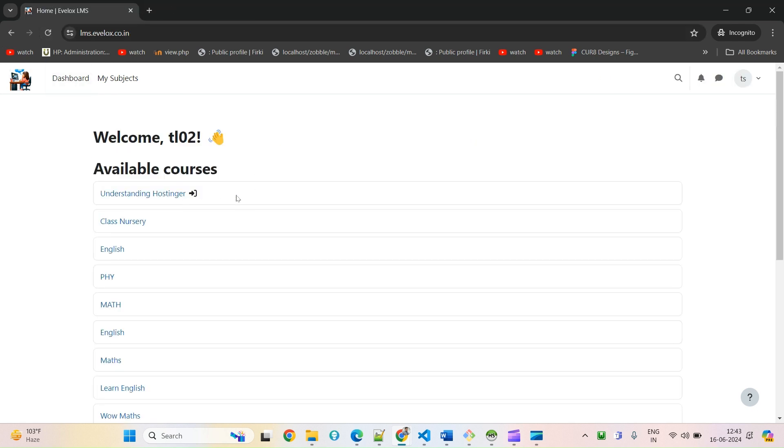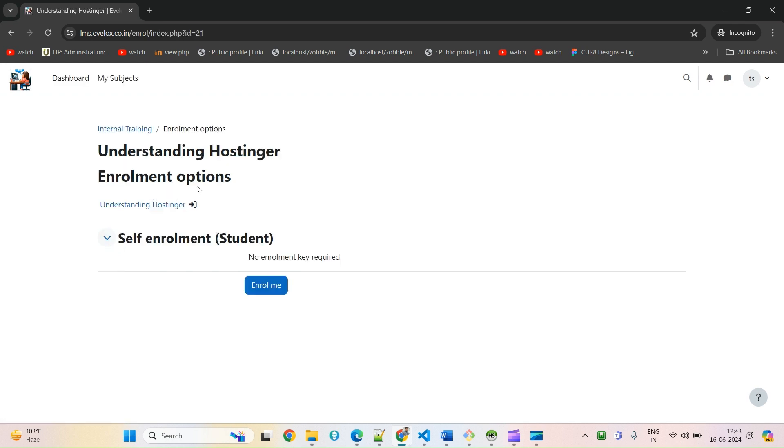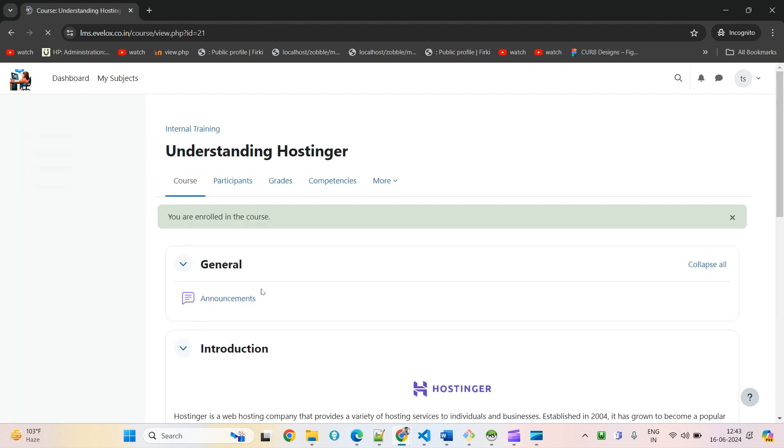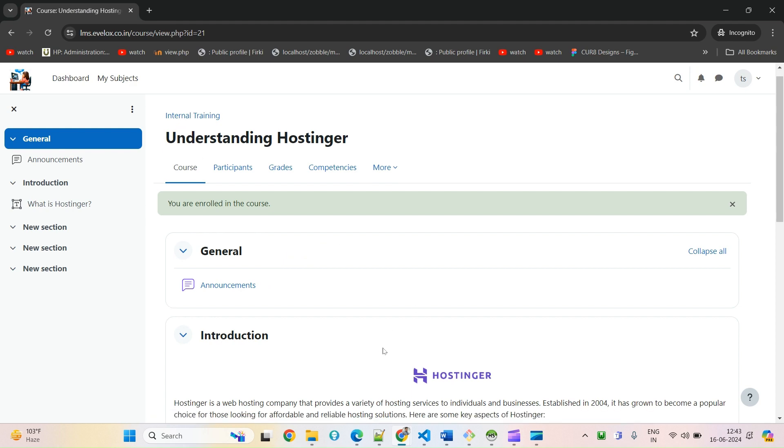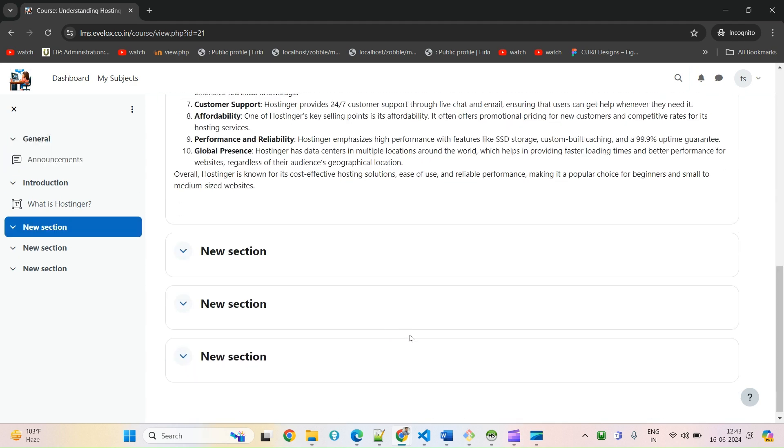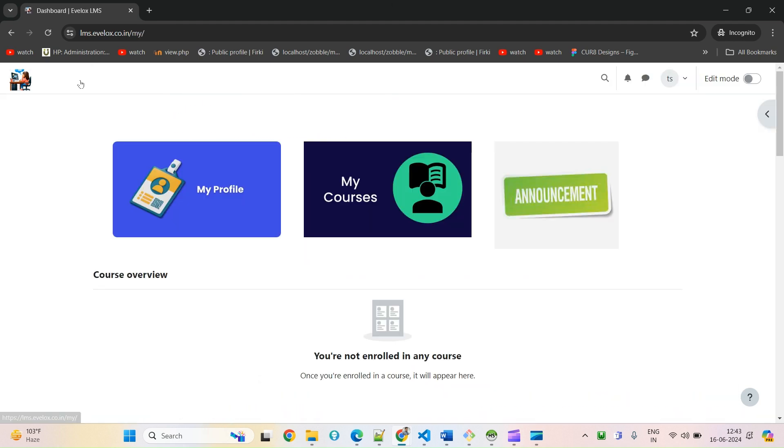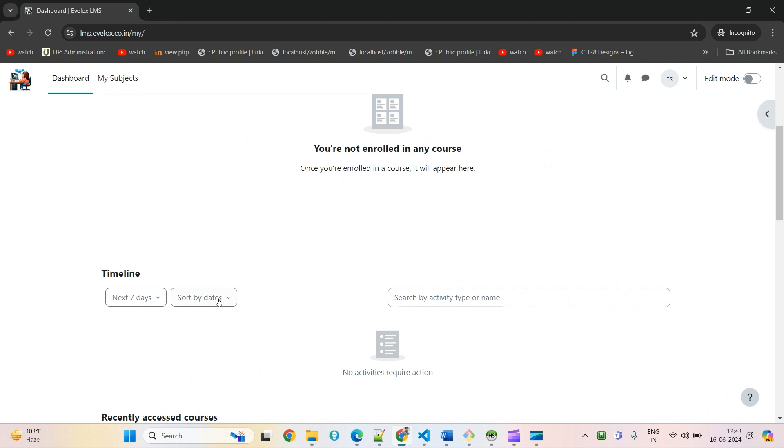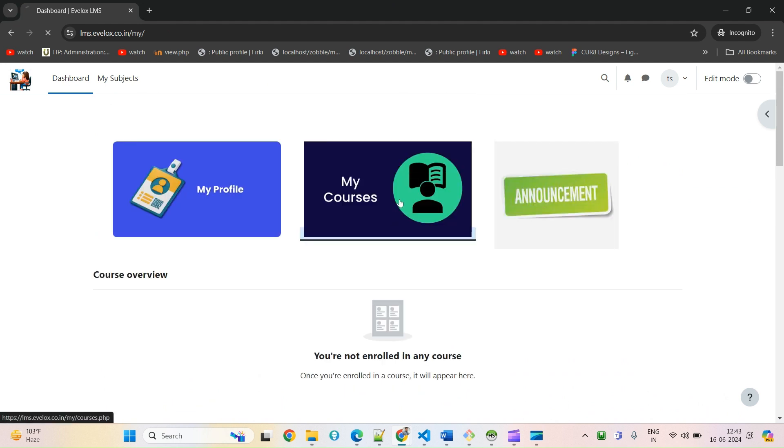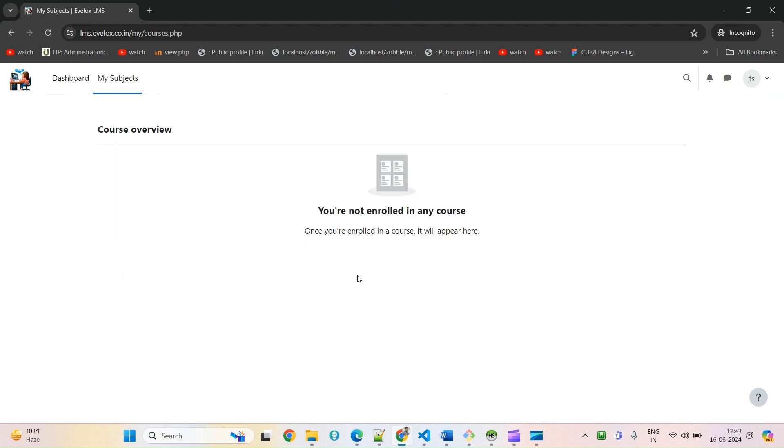For whichever course you enable this self enrollment, this particular button will be available. I will click on this and now I can see no enrollment key required. I can enroll from here. If I click on this, I will be enrolled. Now if I go to dashboard, I can see my courses.